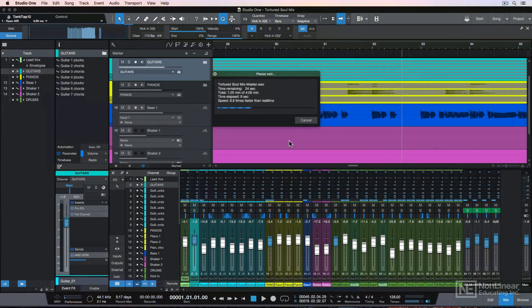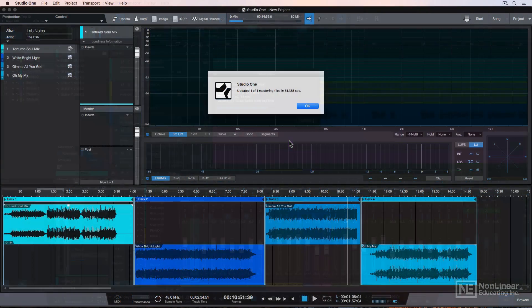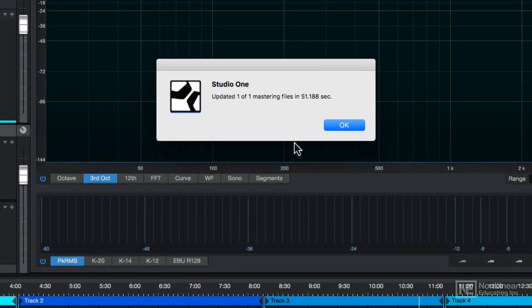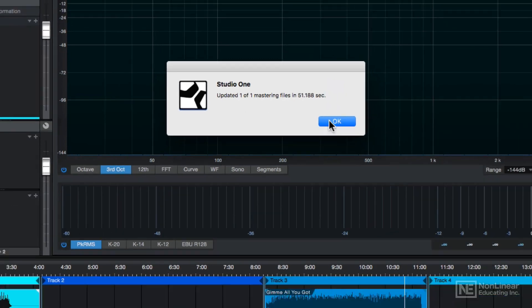It'll switch over to the imported song file and automatically do an export for you. And then it'll automatically switch back to your mastering project and it'll inform you that it's imported that mastering file in.